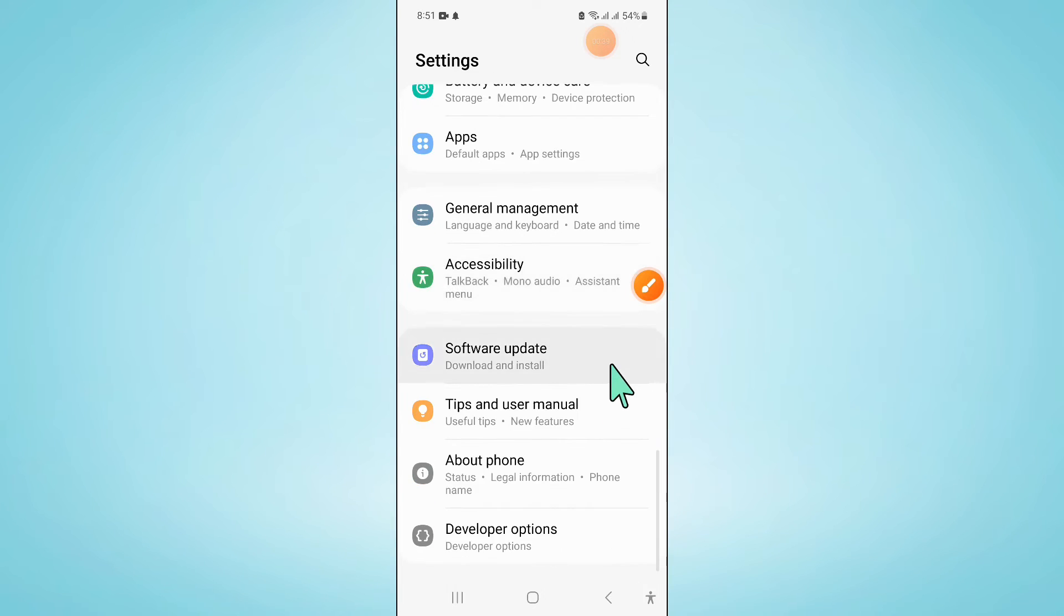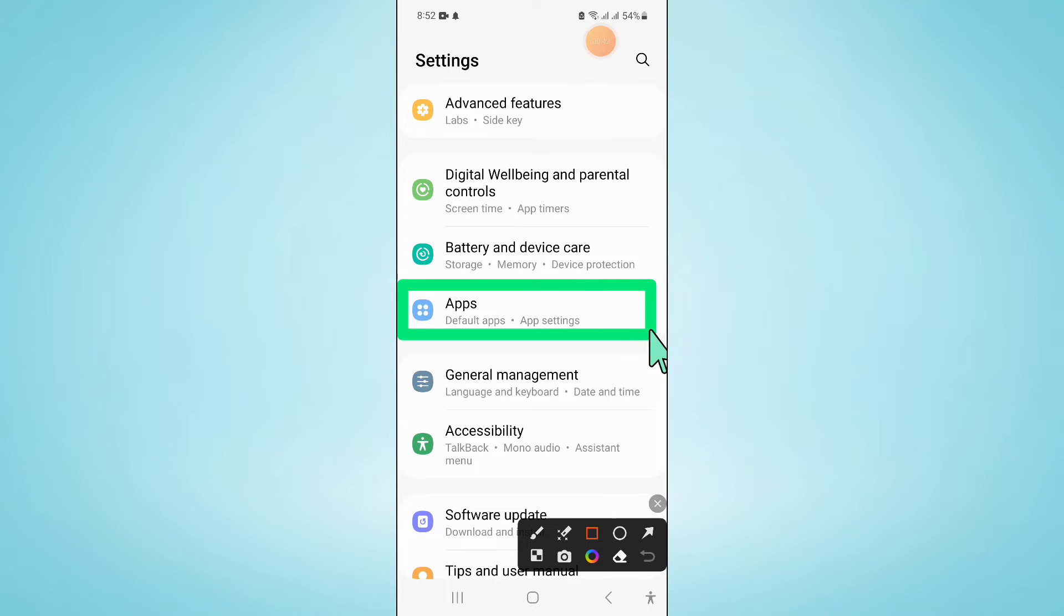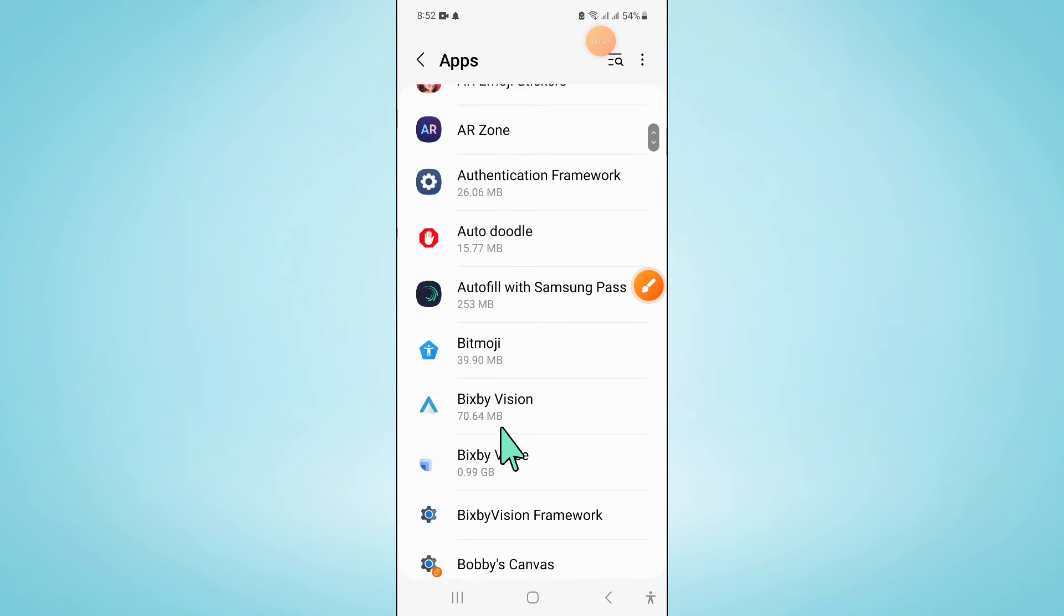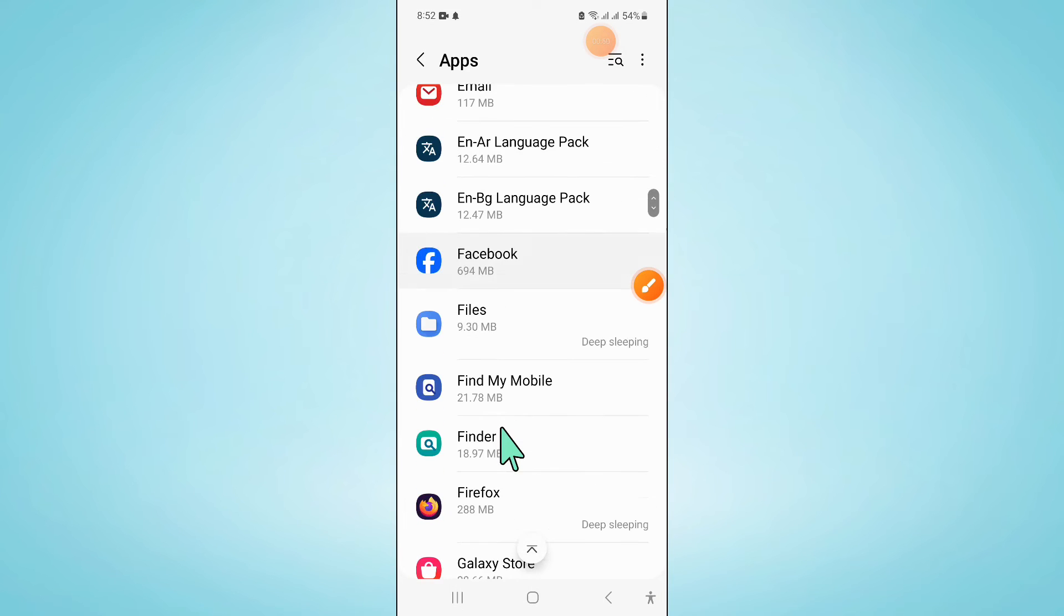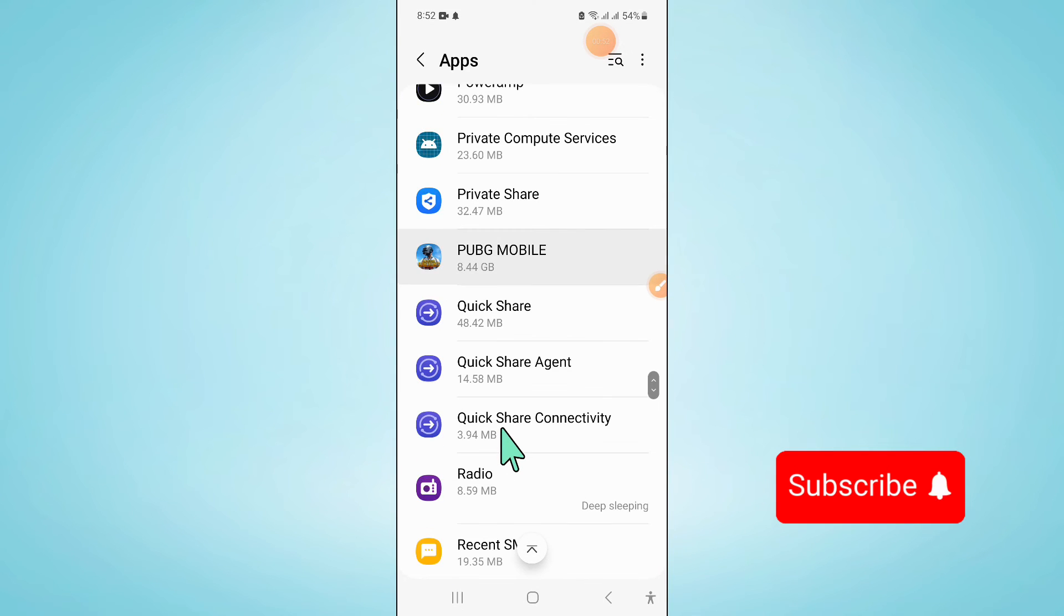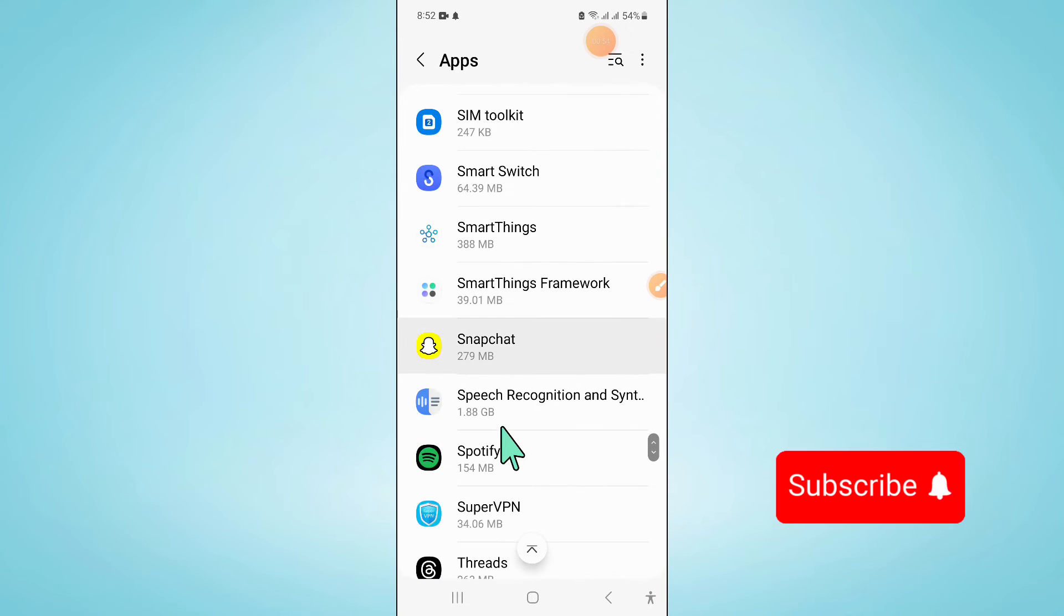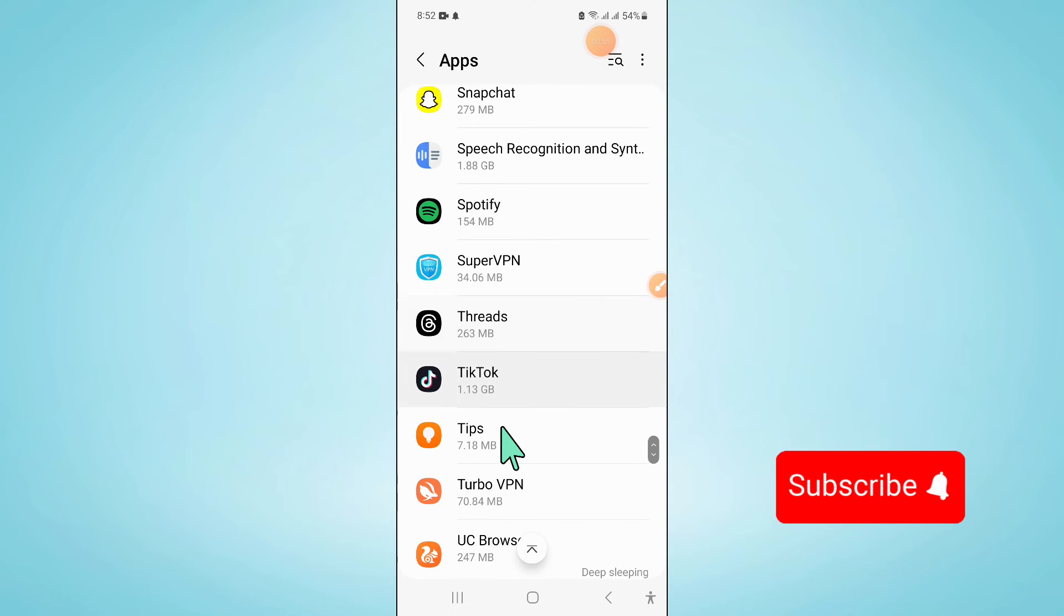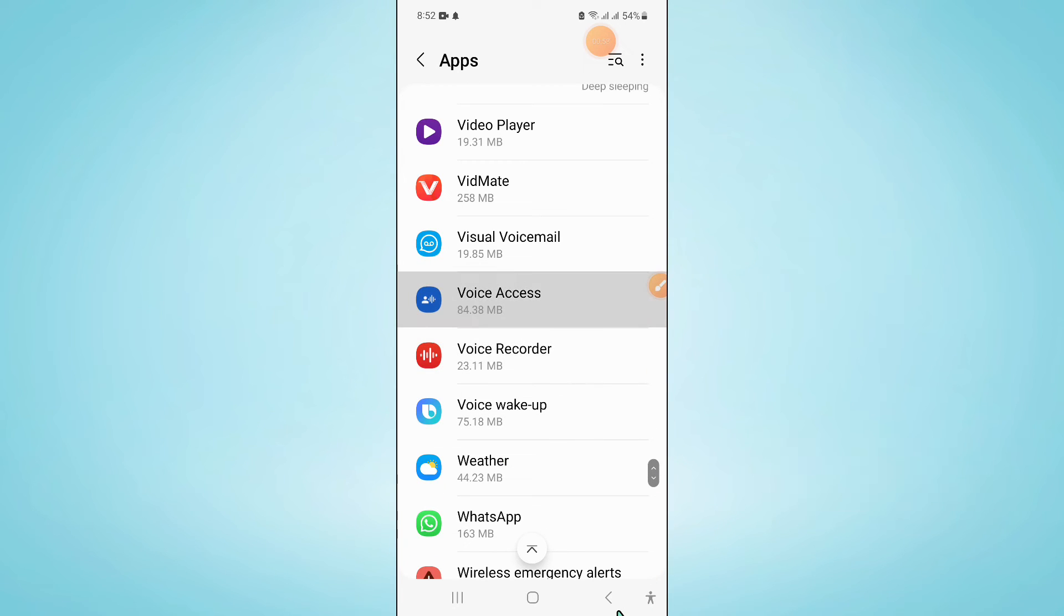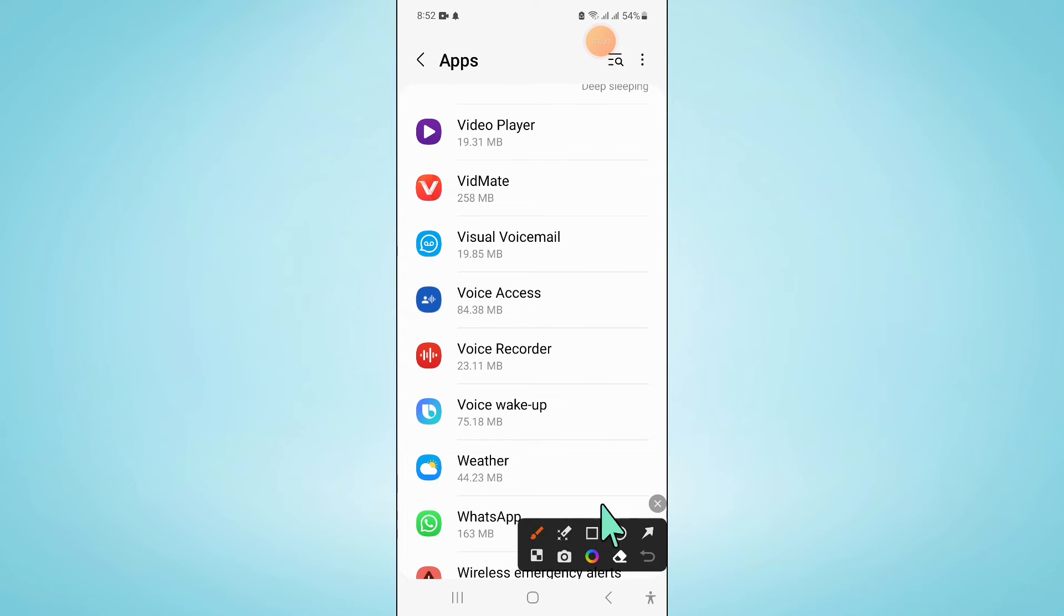Now in Settings, scroll down and click on Apps, and then scroll down and here click on Visual Voicemail.